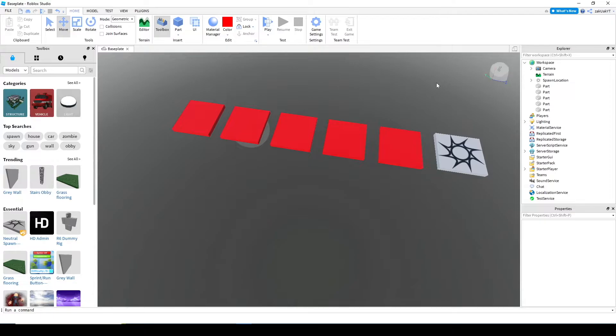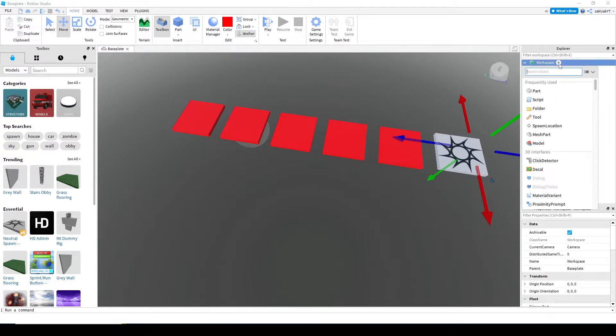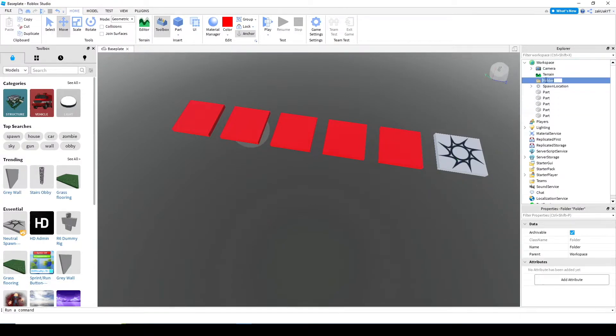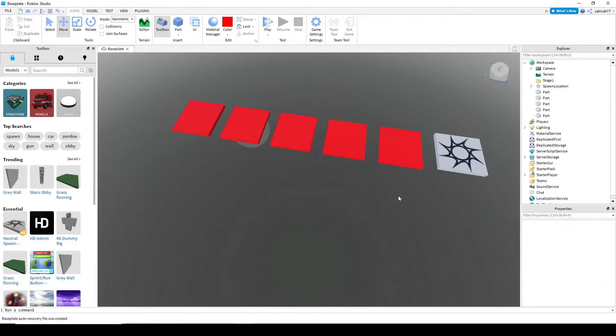Now, that we have our first stage, let's organize all these parts and make a folder for them. I'm going to call it stage one. Then, drag all of the parts to this folder, except for the spawn.